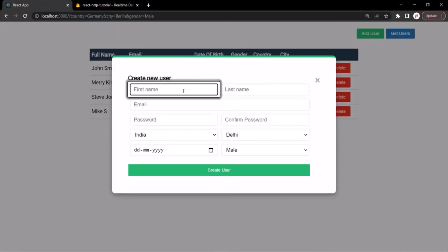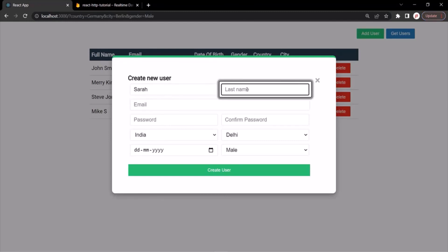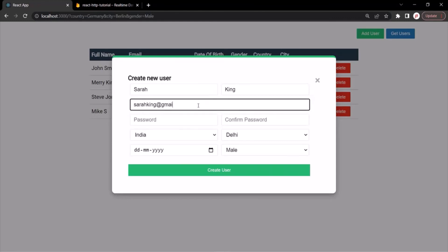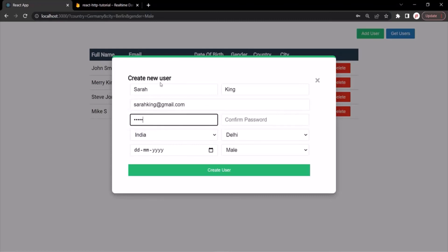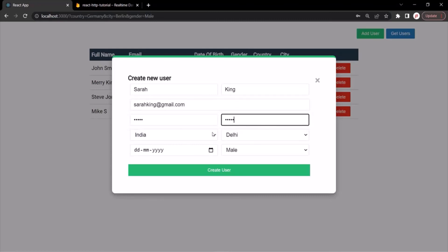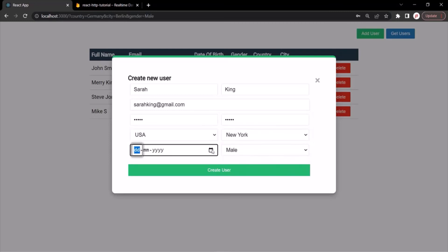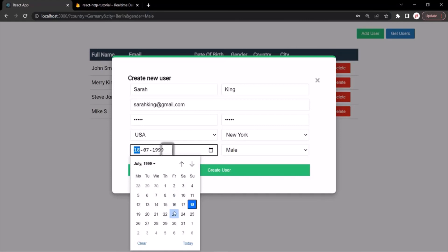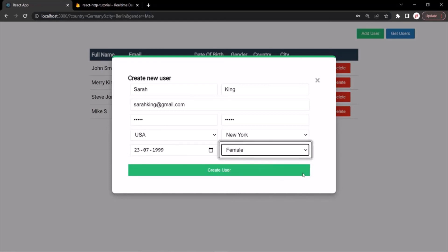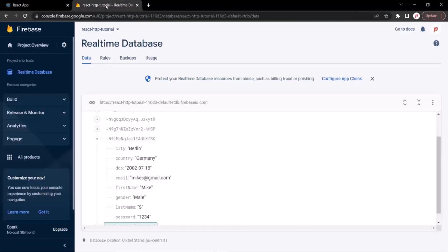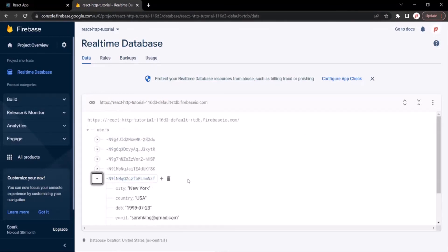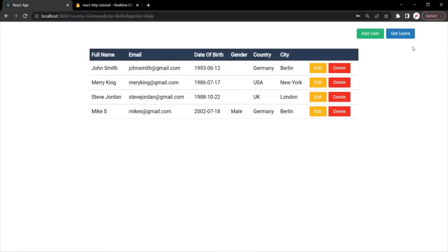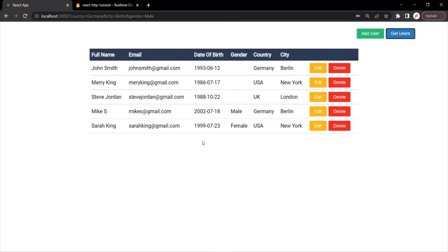Let's add one more user — first name Sarah, last name King, email SarahKing@gmail.com, a password, from USA New York, date of birth July 23 1999, female. Click Create User. Checking the database, user Sarah has been created. Close the form and click Get Users again — now it shows five records. In this lecture, we learned how to send a GET request and fetch data from the database from our React application and how to display it in the web page.